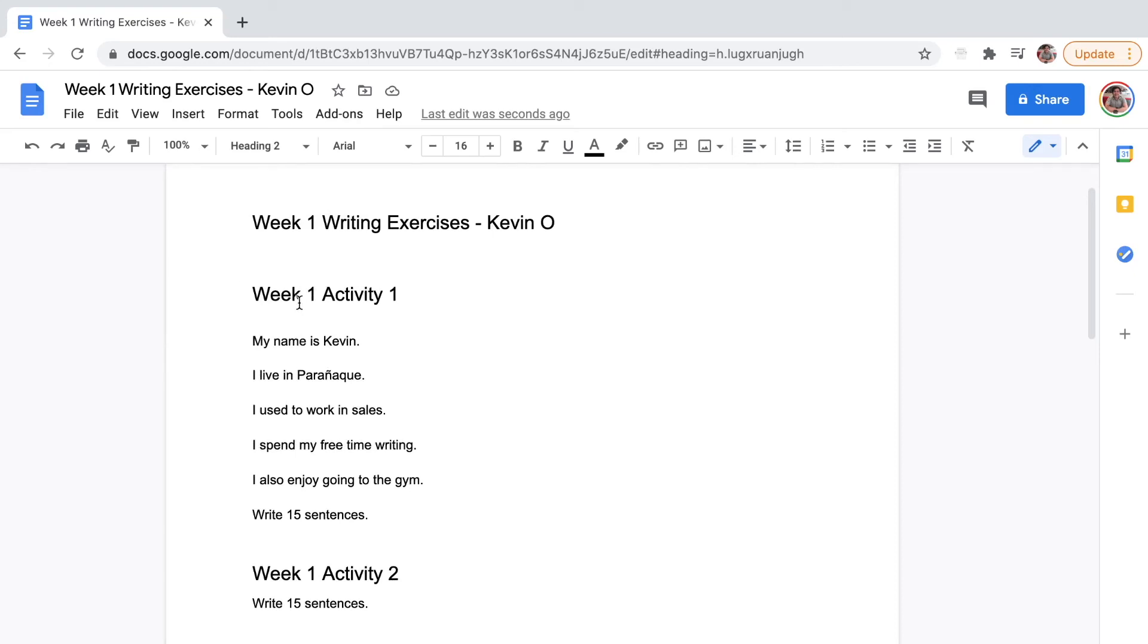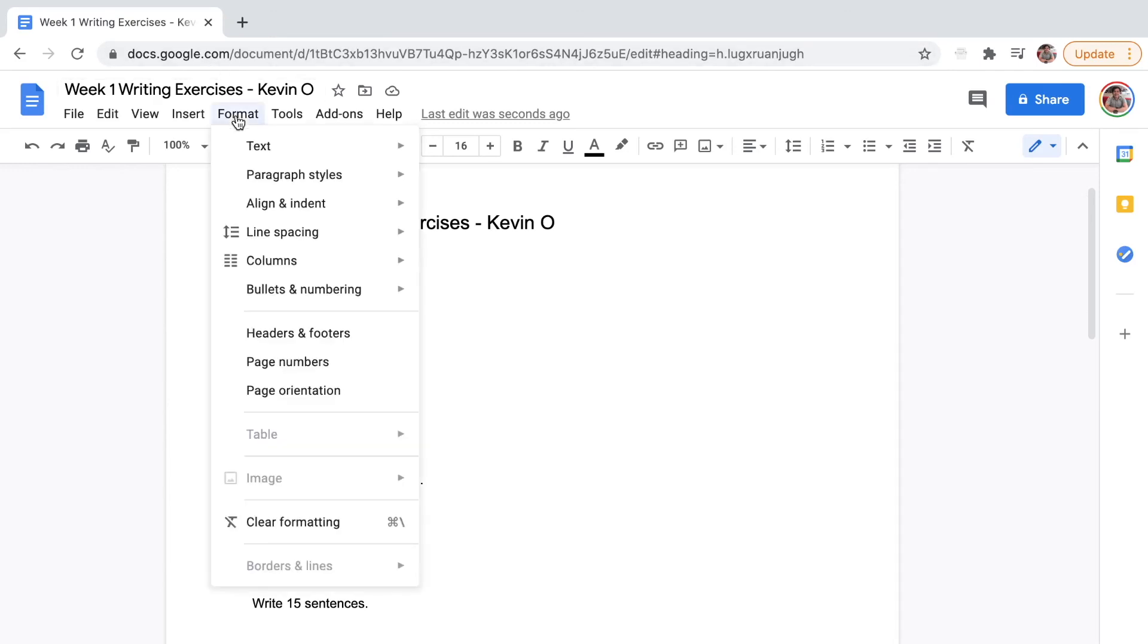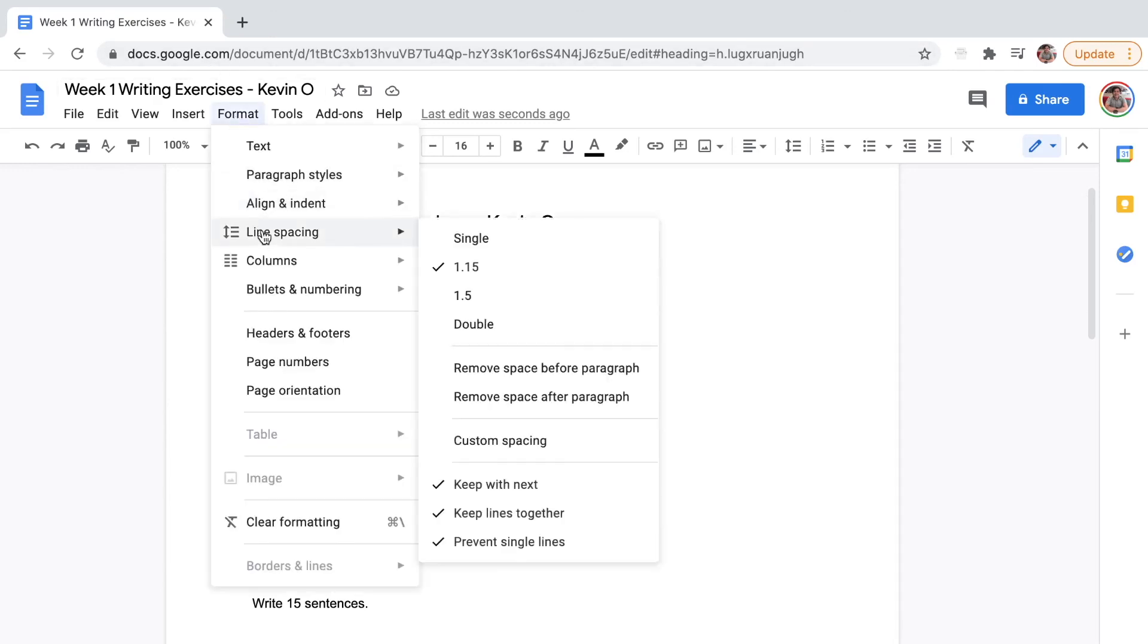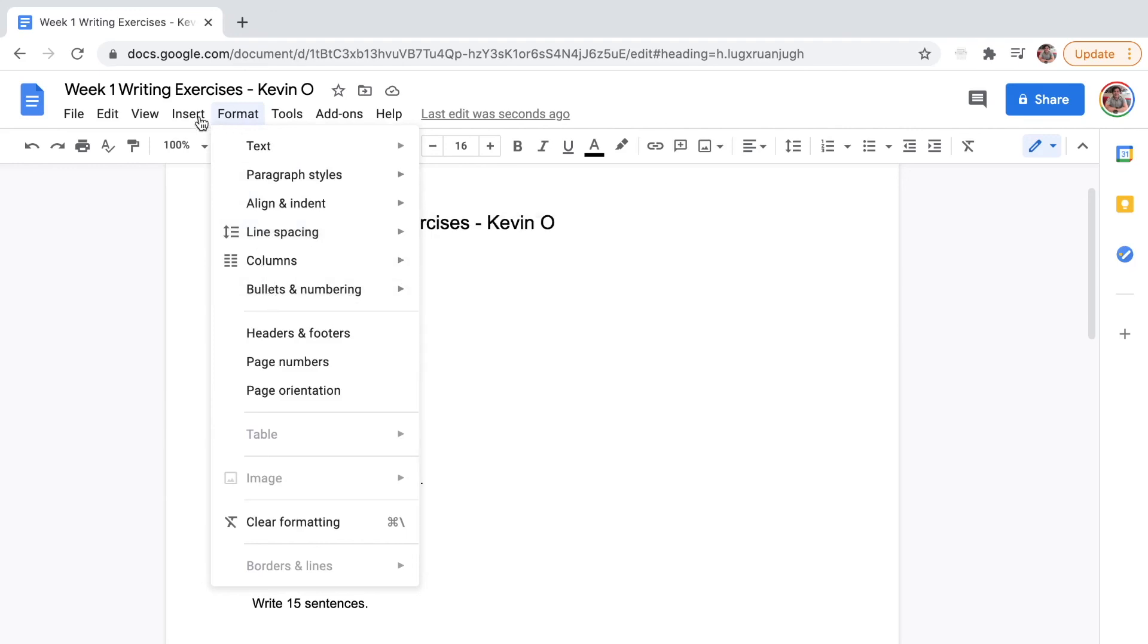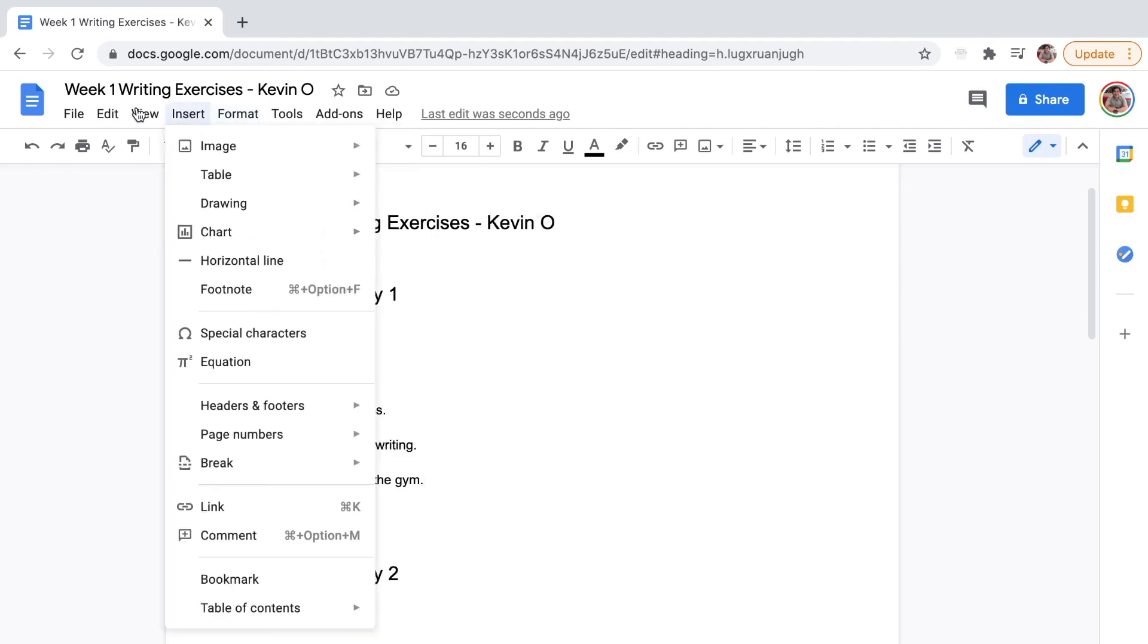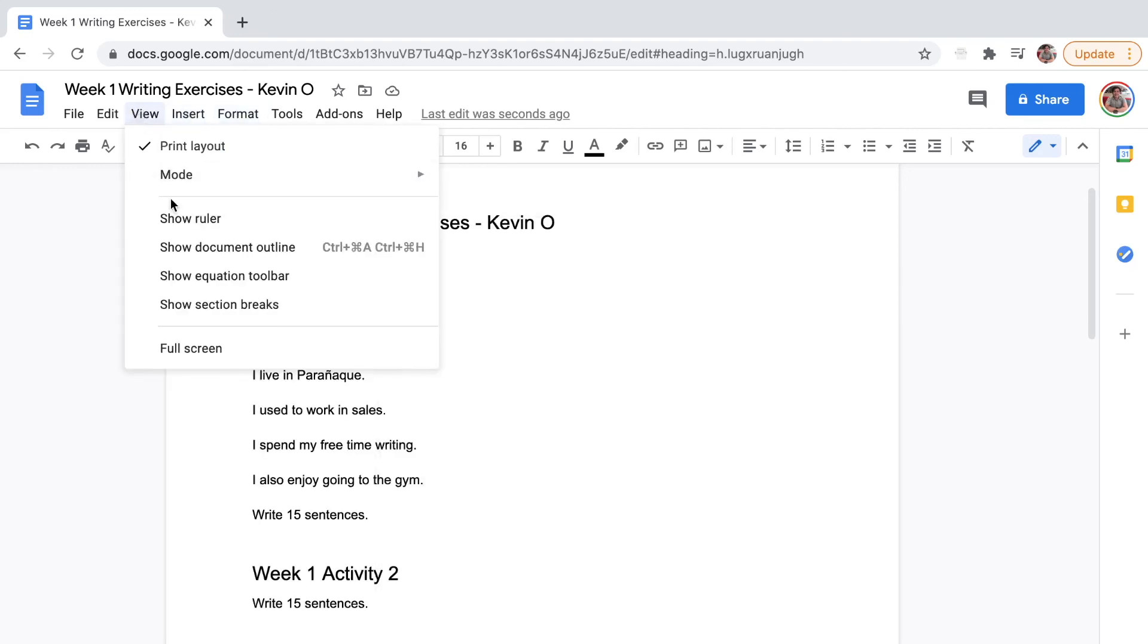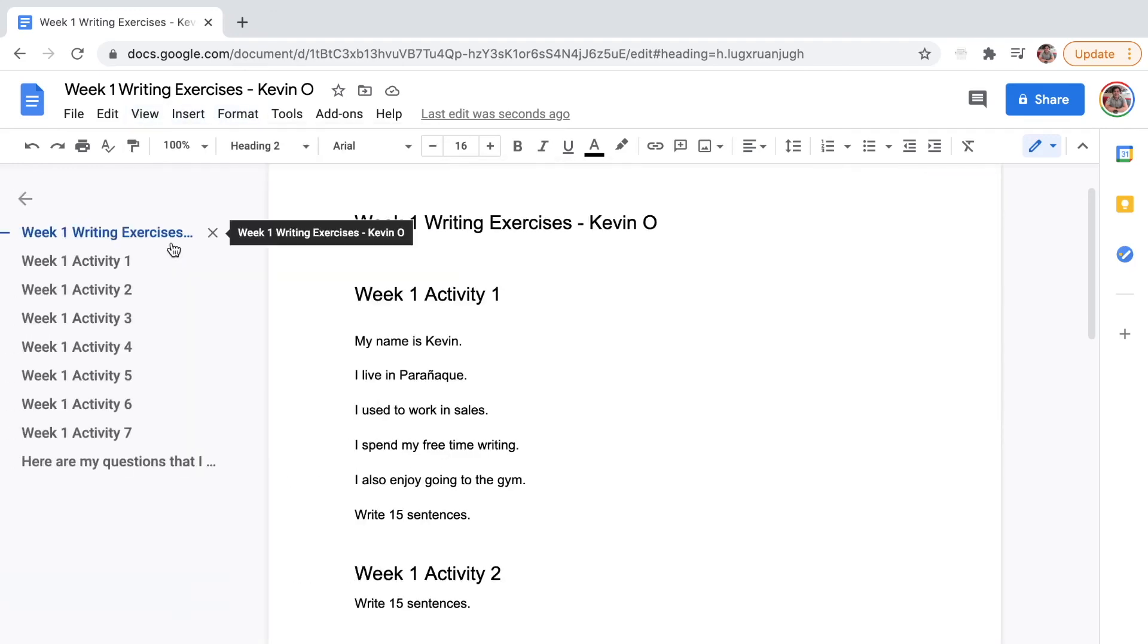Moving forward, I would recommend - I don't recommend using Microsoft Word anymore, I don't recommend using text files. Just put your answers here and everything's going to be more organized. The best part is if you're using Google Docs, we can use something called the document outline.